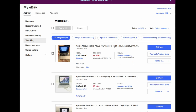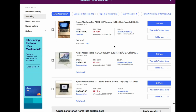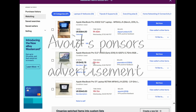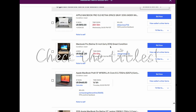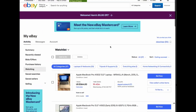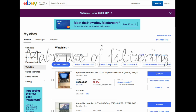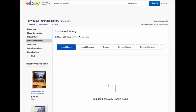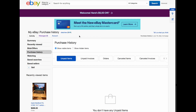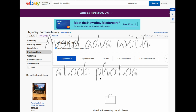To recap: avoid sponsored listings and advertisements. Be careful with the title — some might say 2015 but actually turn out to be a 2012 model or even older. Use filtering when searching: filter by price, model, year range, and storage size. Always look at the actual photos and try to avoid listings that only show stock photos.